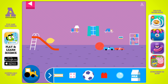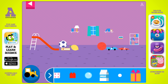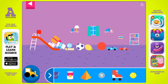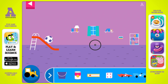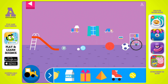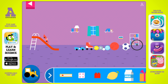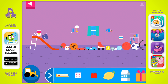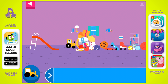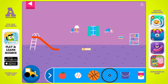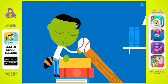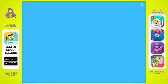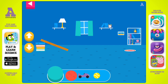Why does it roll? The bulldozer can keep the room clean. Let's aim for the target. Use the ramp to get the object on the target. Use the arrows to make the ramp steeper or flatter to help the object roll.